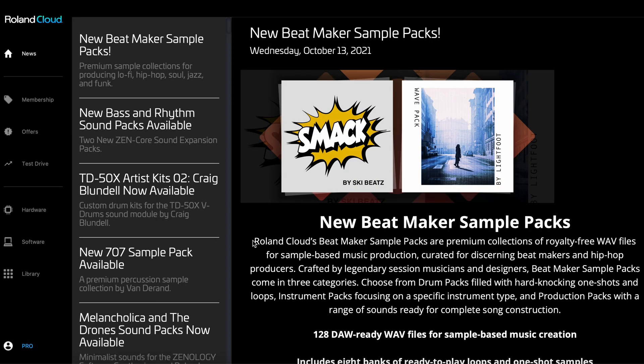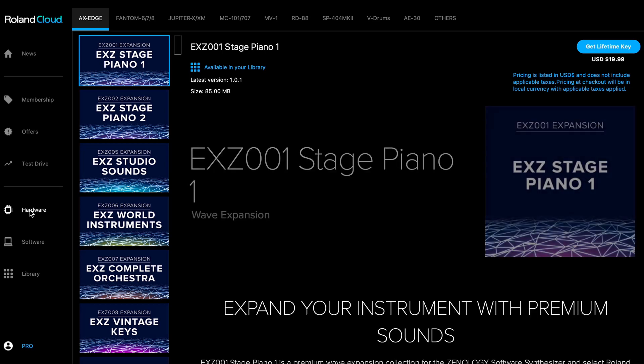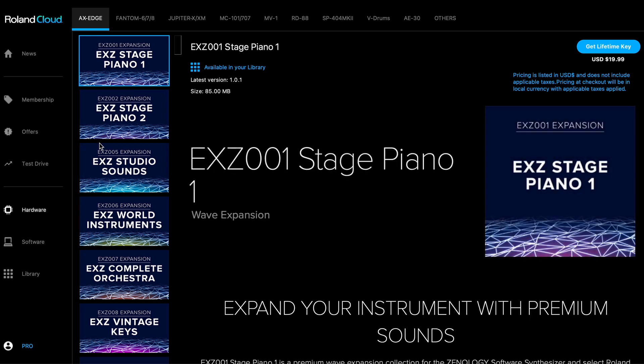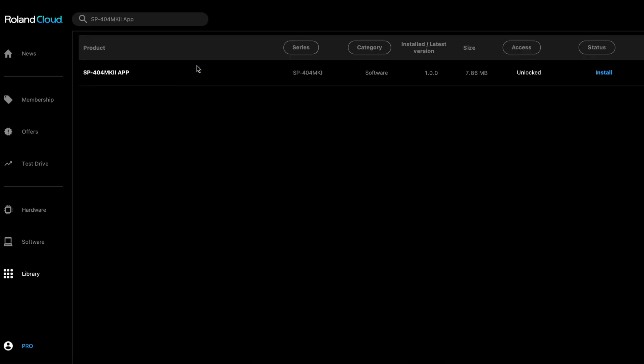Let's download the SP404 Mark II app. Click on Hardware in the menu located to the left. Select SP404 Mark II from the list of hardware at the top. Locate the SP404 Mark II app. Download to your computer and follow the installation instructions.